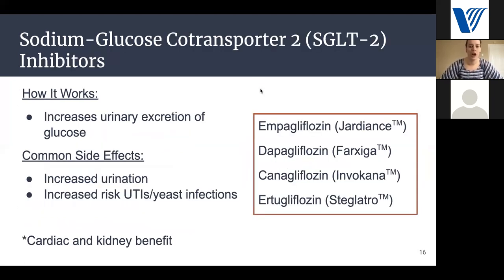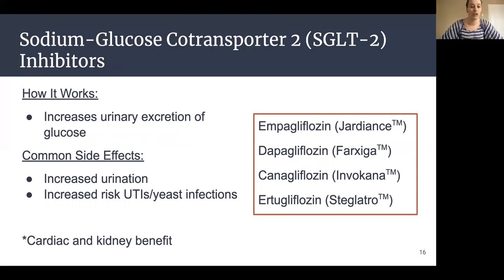The next class of medications is the sodium-glucose co-transporter 2, or SGLT-2 inhibitors. These include medications like Jardiance, Farxiga, Invokana, and Steglatro. They work by increasing urinary excretion of glucose — simplified, they help you pee out the extra sugar in your blood. Common side effects include increased urination and, because we're excreting excess sugar, an increased risk of UTIs or yeast infections. Notably, these medicines have proven not only to help with blood sugar but also provide heart-protecting and kidney-protecting benefits in certain situations. The main downside is cost, as this is a more expensive class of medications.